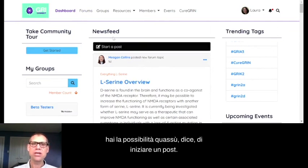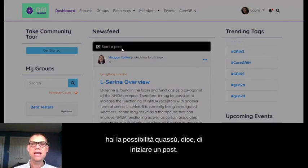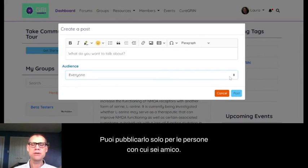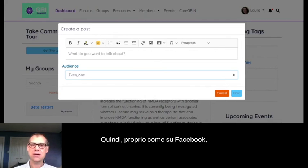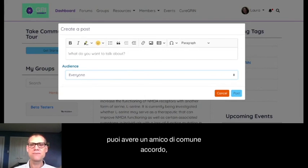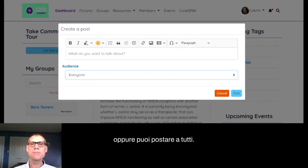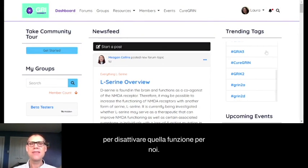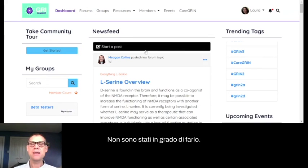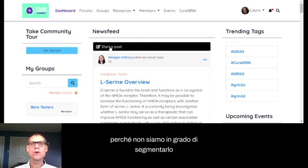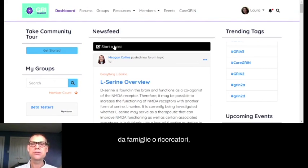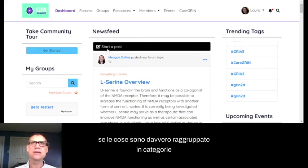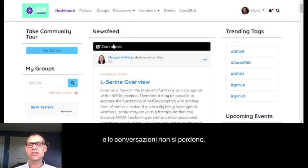You have the ability to start a post that everyone in the community will see. You actually have two options: post only to people you're friends with — like on Facebook, a mutually agreed-upon connection — or post to everyone. We asked our technology partner to turn off the general post function, but they haven't been able to do that. The main reason is we're not able to segment that by families or researchers, and we feel the community will be stronger if things are grouped into categories so conversations don't get lost.